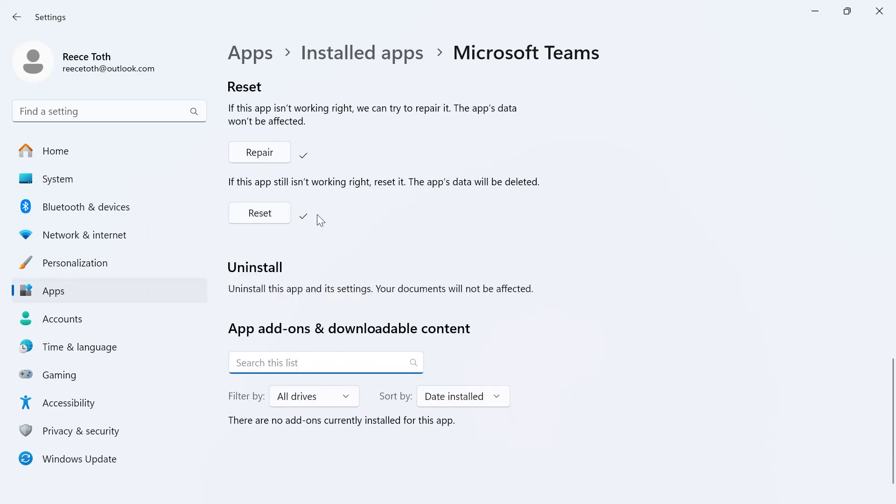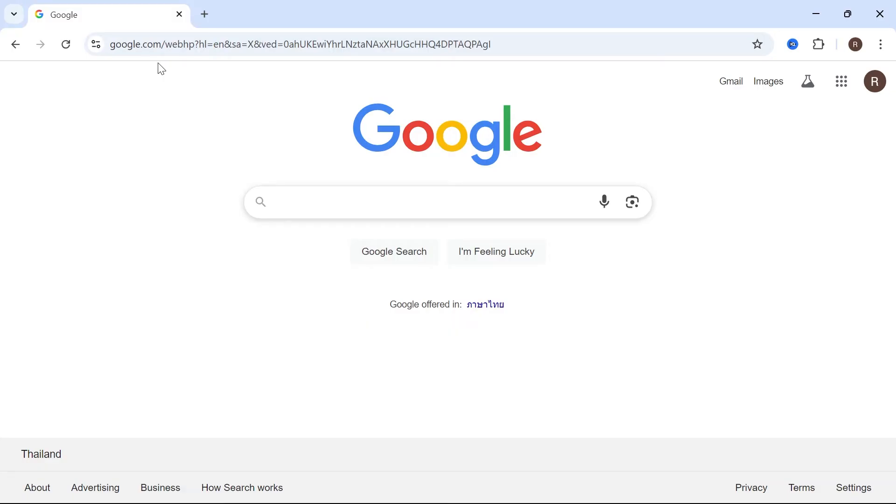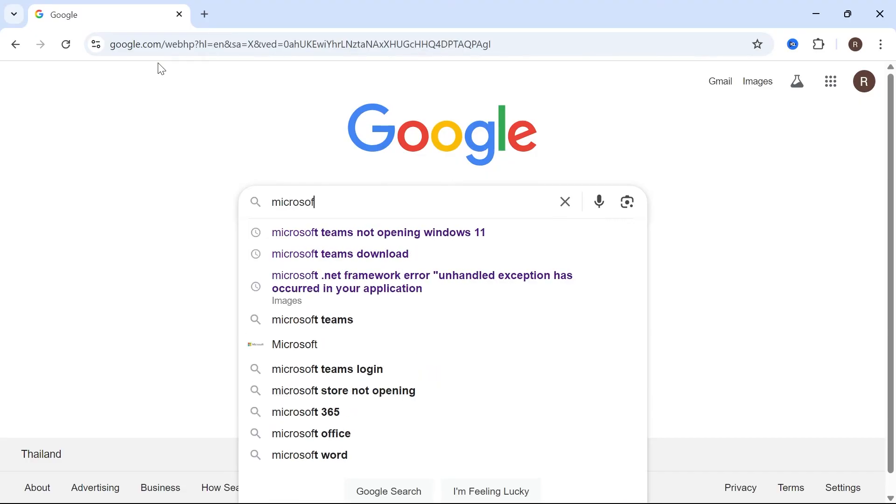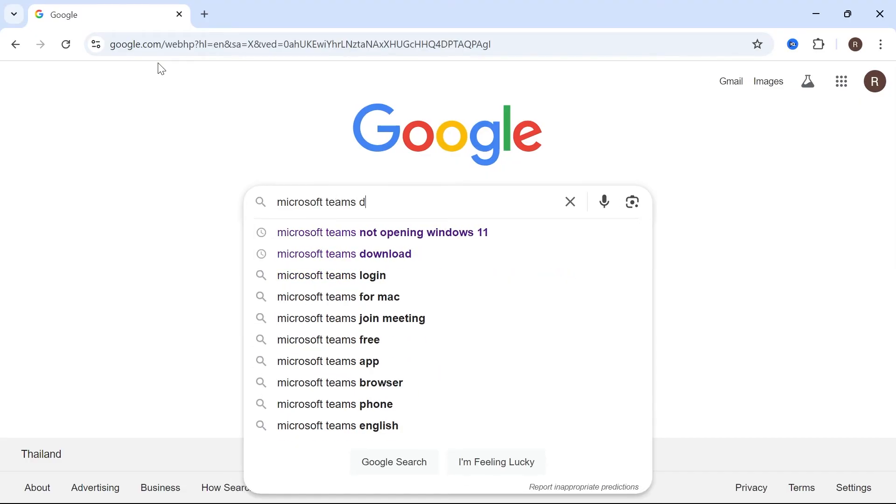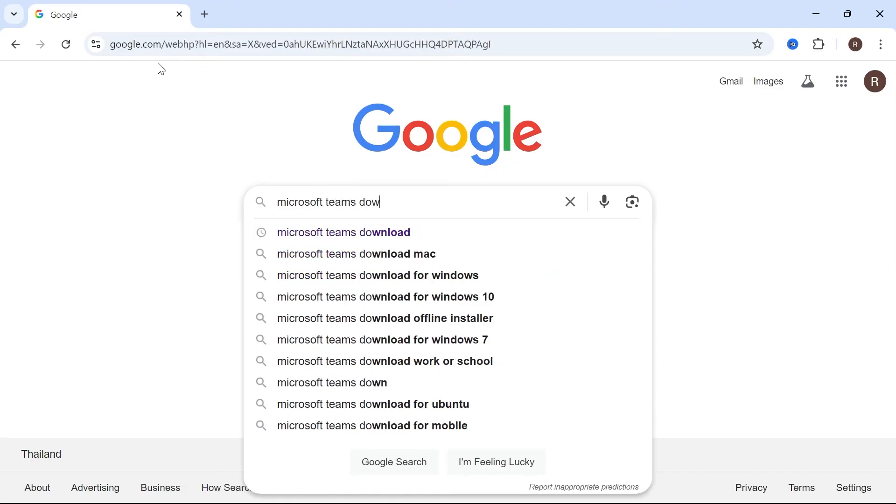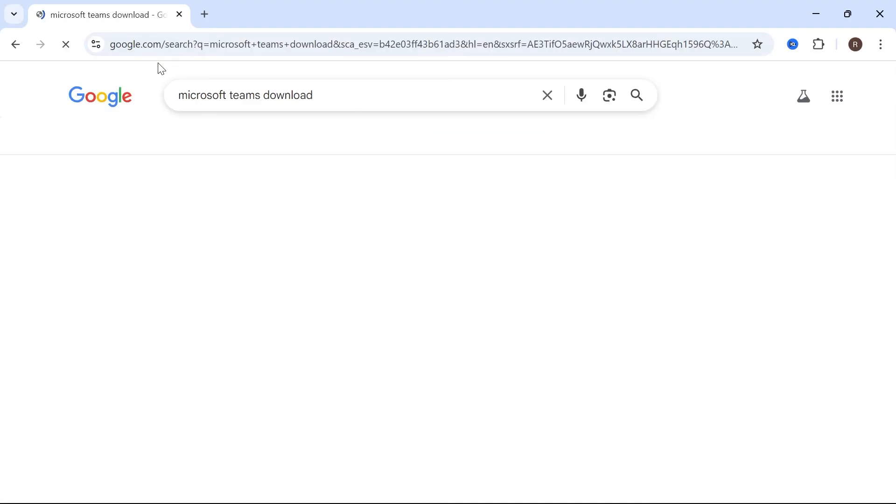Once it's finished uninstalling, you'll need to open up an internet browser. From an internet browser, type in Microsoft Teams download and press enter.